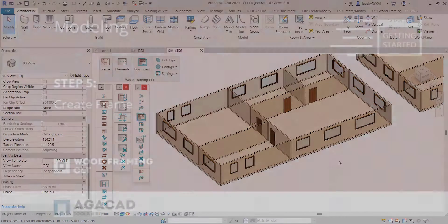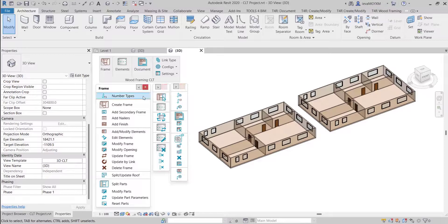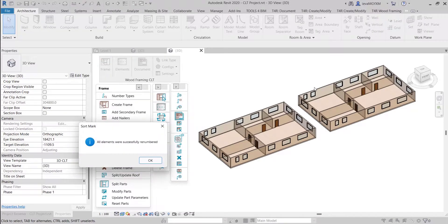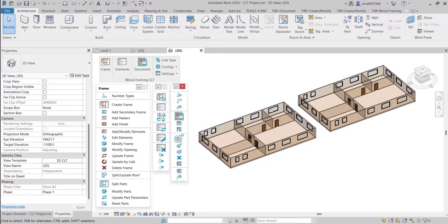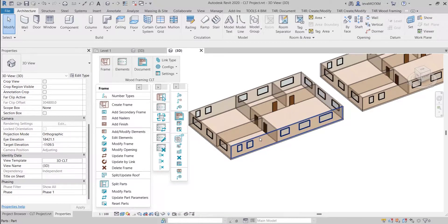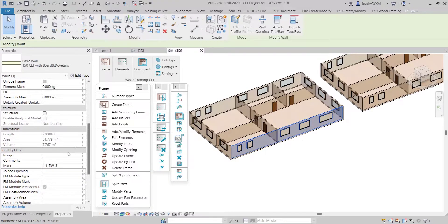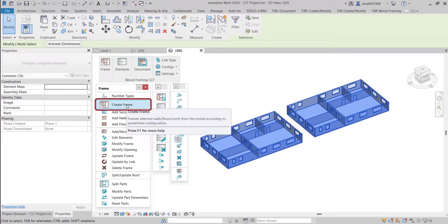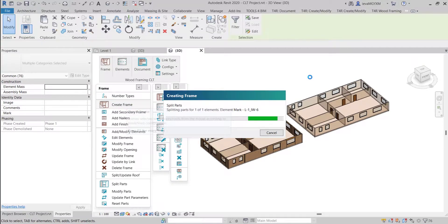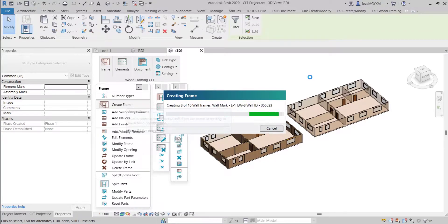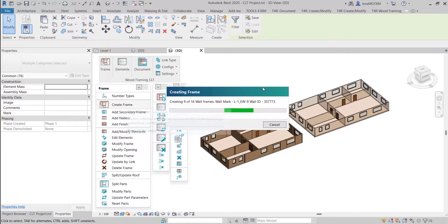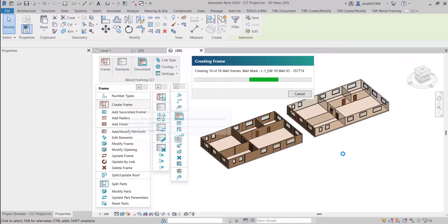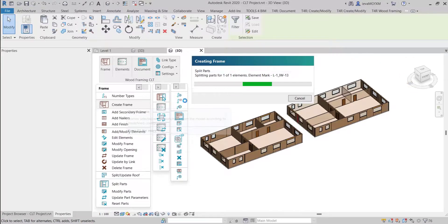Now it's time to create the frame with the CLT panels. First, let's run the Number Types command, which will number all host elements — namely walls, floors and roofs — using a sample configuration. All of the walls were numbered, so now I can select any wall from my project and you can see that it has a mark parameter value. Of course, you can modify the rules for how the elements are numbered. Now we can simply select all of the walls, floors and roofs and click Create Frame. I recommend trying out these sample configurations and then modifying them based on your own needs.